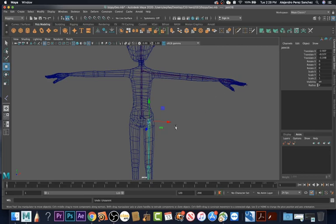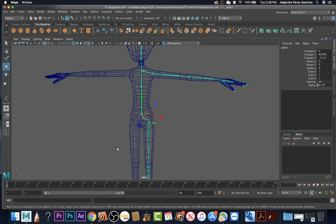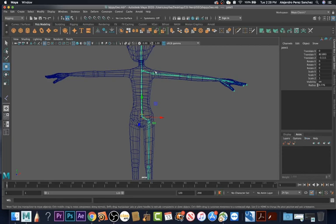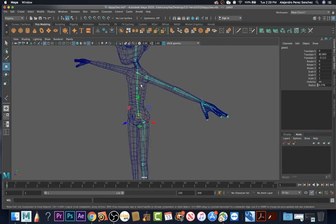If I Ctrl+Z that, we'll see that it's all connected again. So we need to unparent these so that we can get the values that we want.